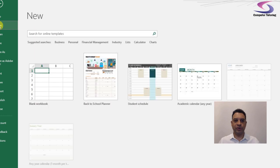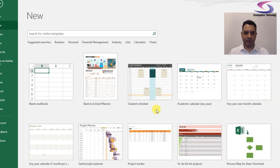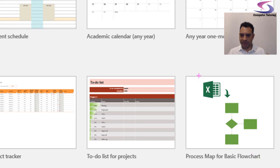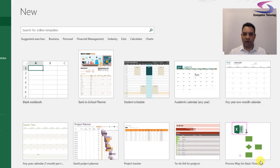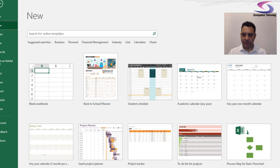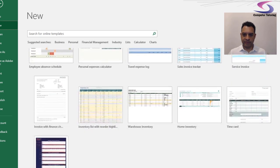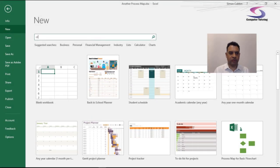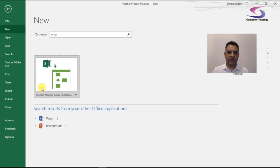So if you swap to Excel and go to File > New, you may see this here — the data process map template with a little Excel spreadsheet icon for a flowchart. If you scroll down, you can also find the cross-functional flowchart process map template as well.